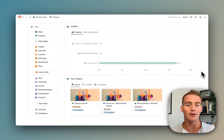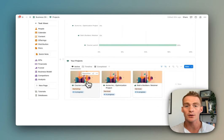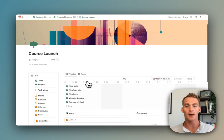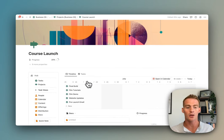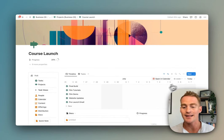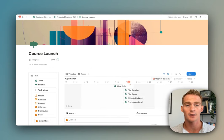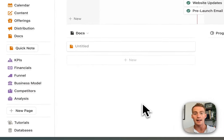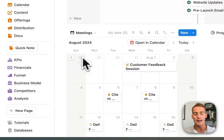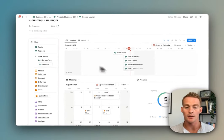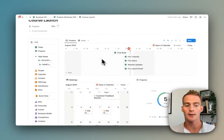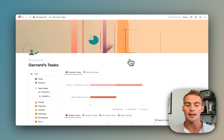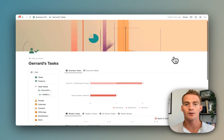For example, this course launch—if I click into it, it's going to open up a full page where I can track the progress and see any of the tasks that are related to this project, and also see any related docs or meetings. So tasks are linked to individual projects.